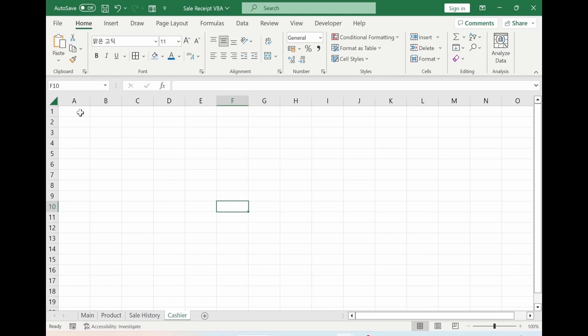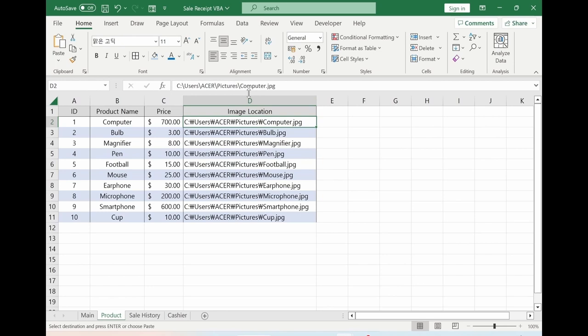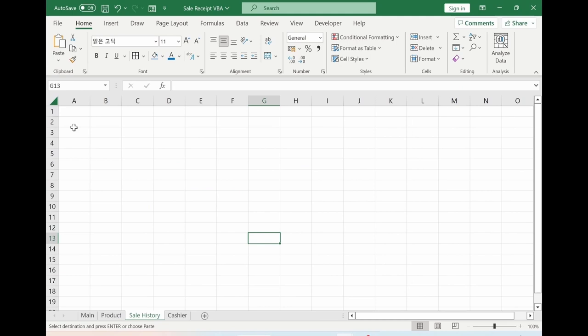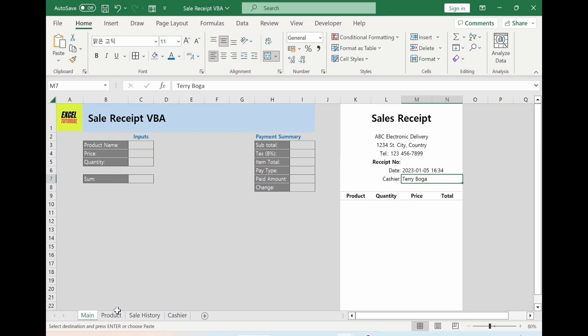In the product list, I have the following 10 items with price and the location of the image of each product. In my case, the path uses a backslash. For the sale history sheet, prepare the following columns: receipt number, date, cashier, product, price, quantity, and total — with receipt numbers in column A, date, cashier, then product, quantity, price, and total sitting next. For cashier, I prepared the list. Gridlines are unselected. Let's go back to the main sheet.